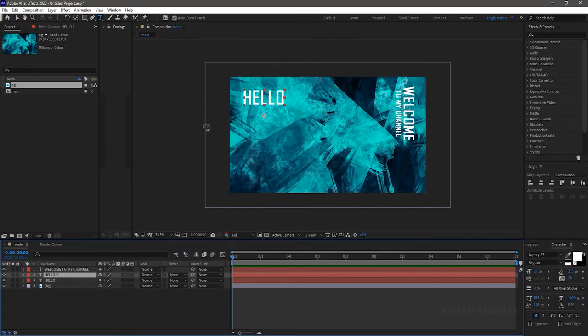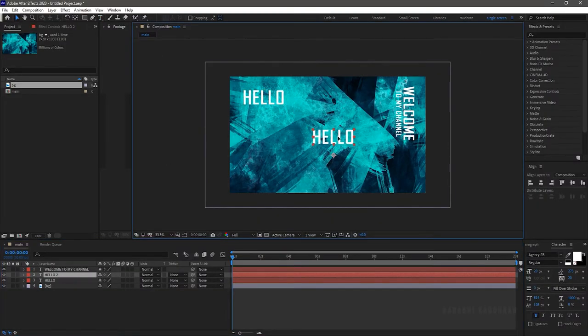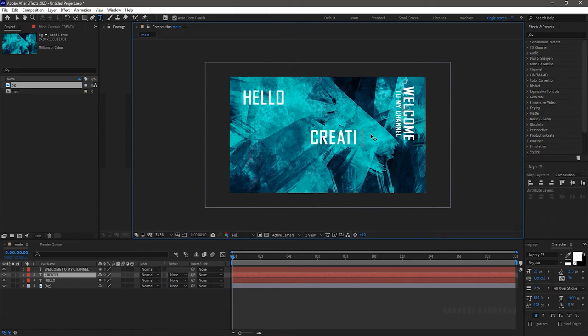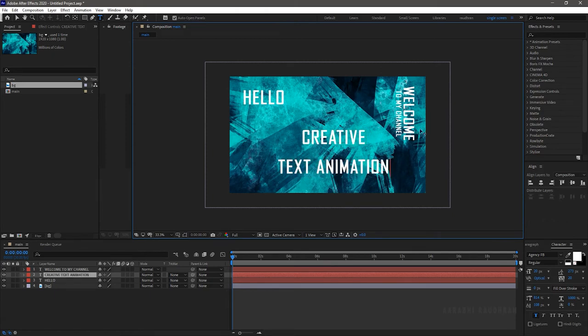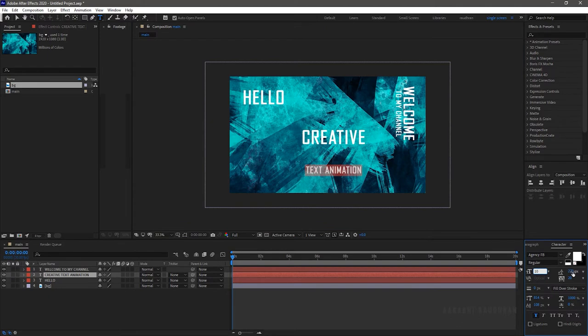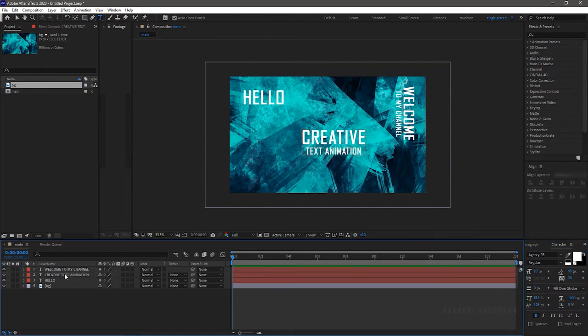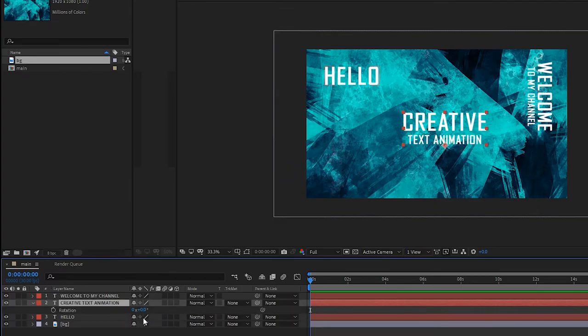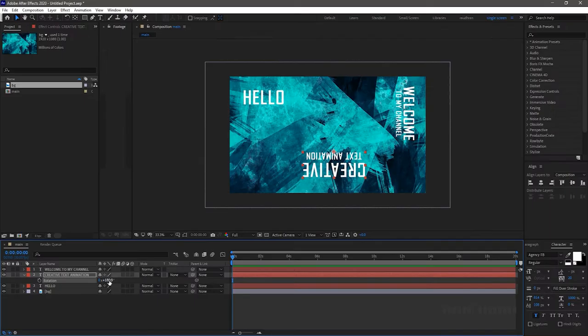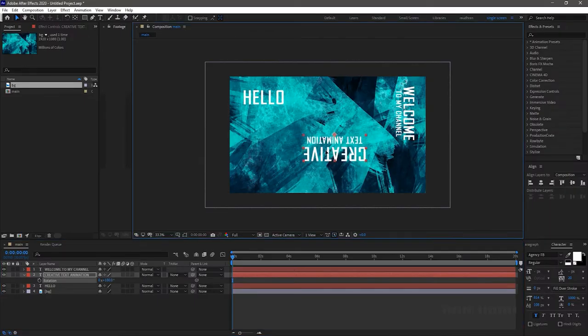Create another text layer and type in your text. You can also duplicate the text layer. I am typing in creative text animation. Press R to bring up the rotation property. Rotate the text layer to 180 degrees. Now position the text layer as you wish.